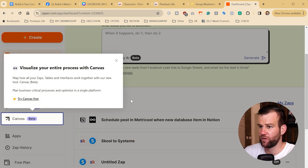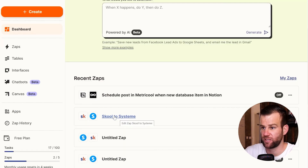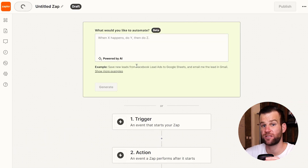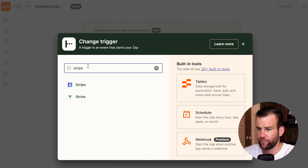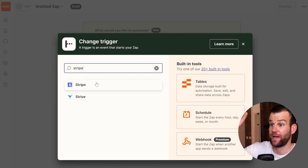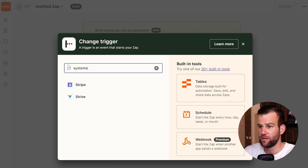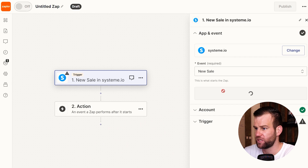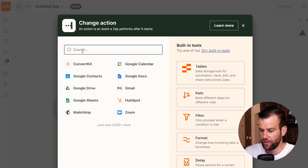Now go to Zapier and create a Zap from scratch — the reverse of before. Previously when someone came to School, an email was sent to Systeme.io. Now we do it the other way. You can even connect Stripe directly to this automation to collect payments and then send automation over to School. I'll use Systeme.io and select the trigger: 'New Sale.'